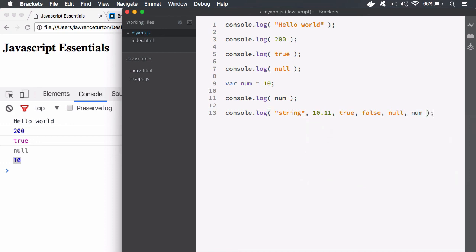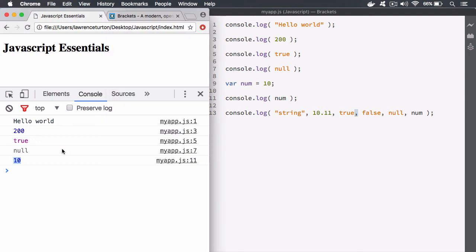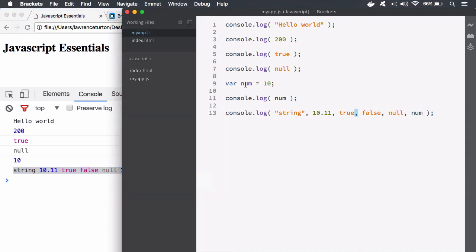There we go, you just separate each value out with a comma and then go ahead and save it and hit refresh. You'll notice that one line is logged out with all of those different values. So you can log out multiple values, you can log out multiple variable values and so forth. So go ahead and have an experiment with console.log and that will help you later on in understanding the output that is provided.